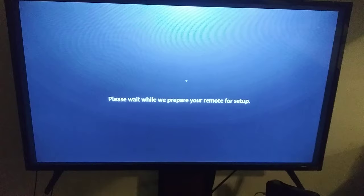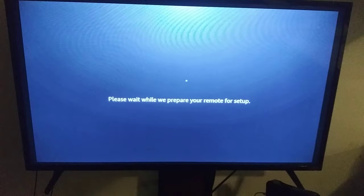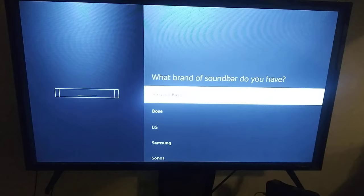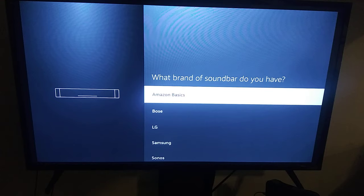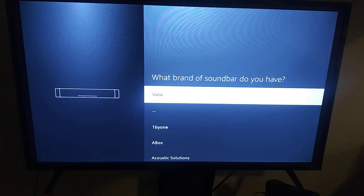The cool thing about Amazon is that it's going to search for your soundbar and find it, especially if you're using the HDMI ARC feature. But in my case I'm just using a simple red and white RCA cable so I know it's not going to find mine automatically.